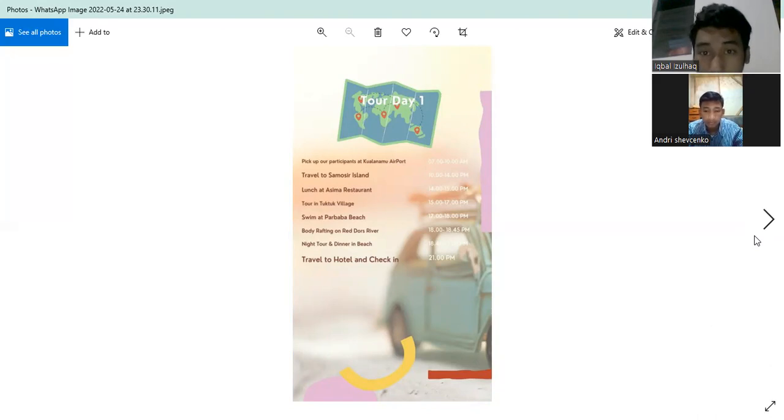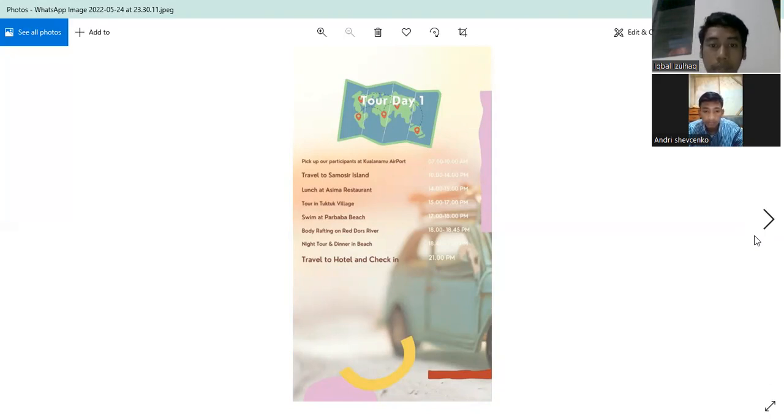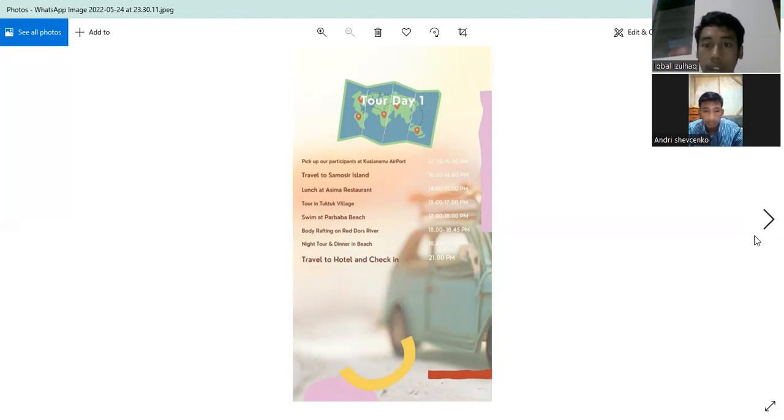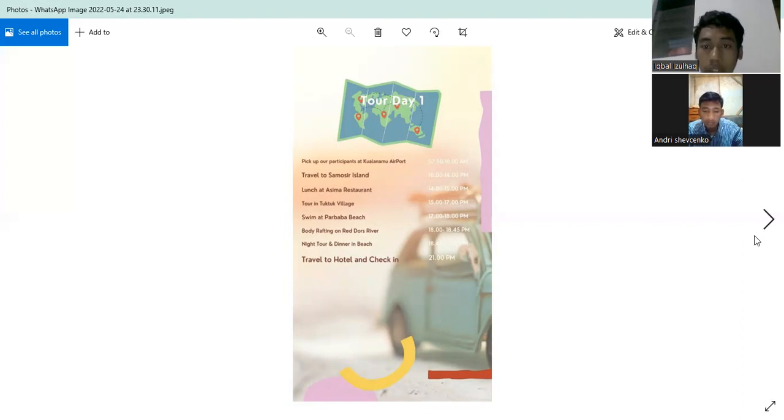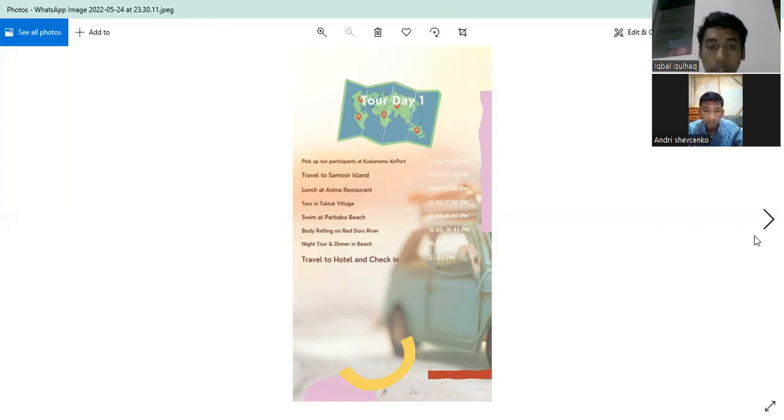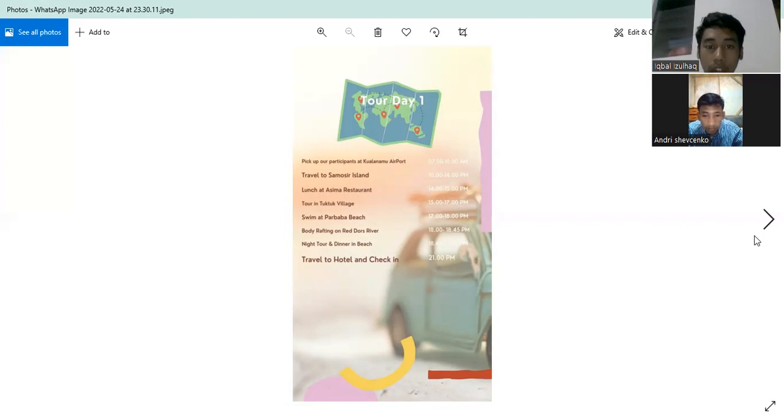Tour in Tuk-tuk village 3 until 5 PM. Swim at Parbaba Beach 4 until 6 PM. Body rafting and riding on red tour at 7 PM. Dinner at the beach 7 until 8 PM. Travel to hotel and check in after 8 PM.